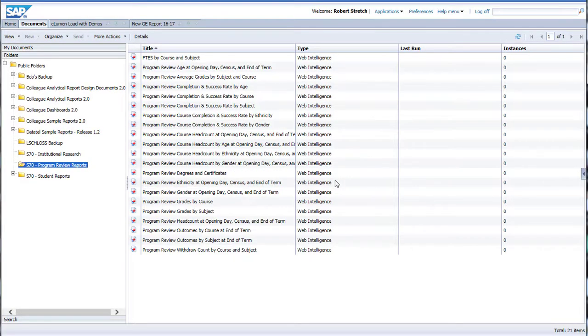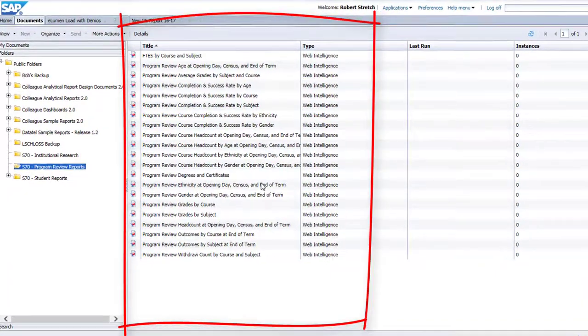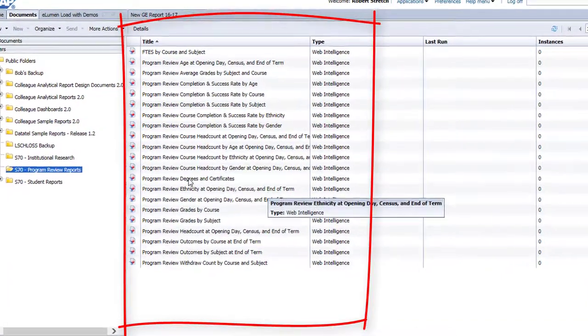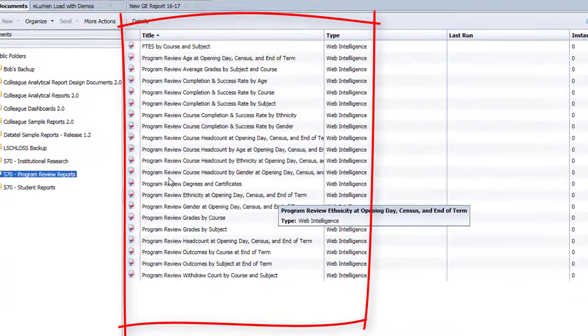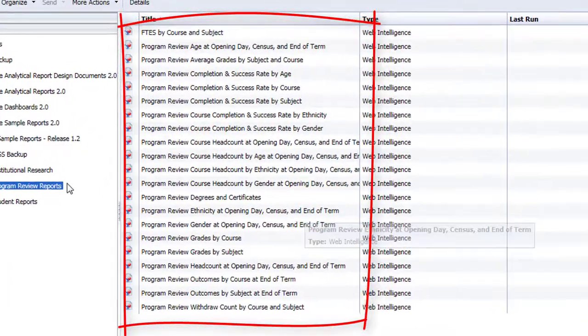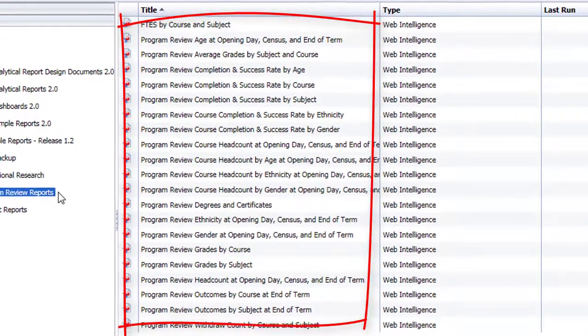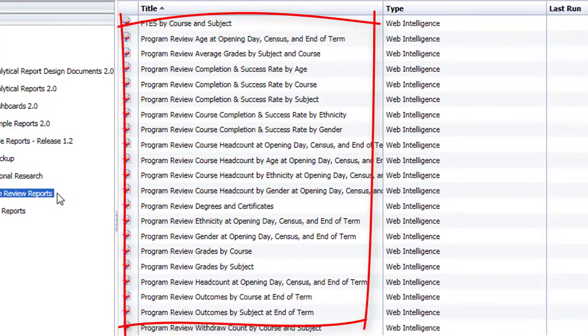When you are successfully logged in, you will land on the Documents page of Business Objects with the Program Review Reports folder opened automatically. The list of documents shown in the main screen contains the 21 separate reports that mirror the data that was found in our old iStrategy data dashboard.